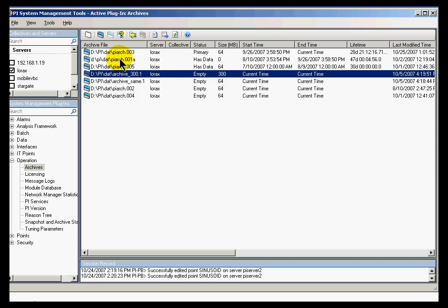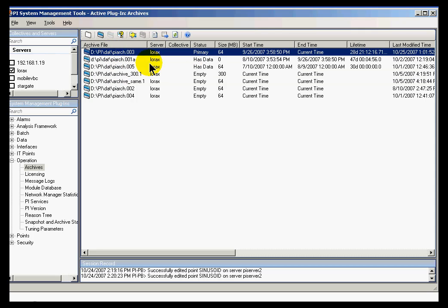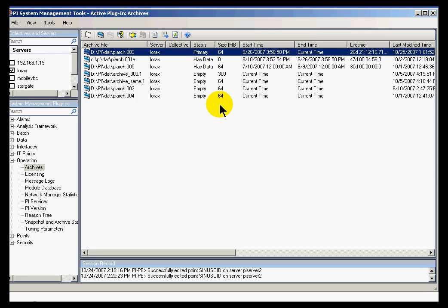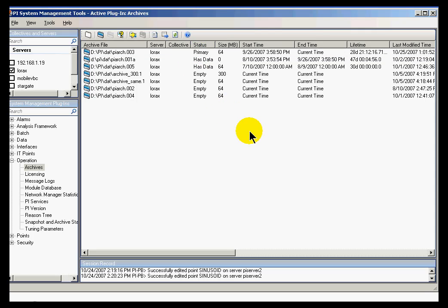These archives right here are in ascending order, and the zero archive is what we call the primary archive. As you can see, the status is termed primary, and that's where we normally write the current data.